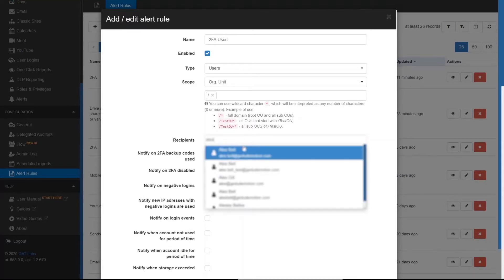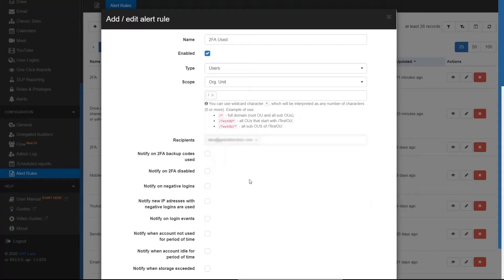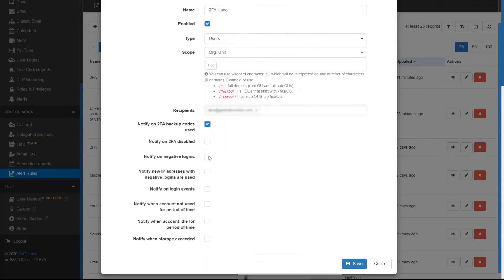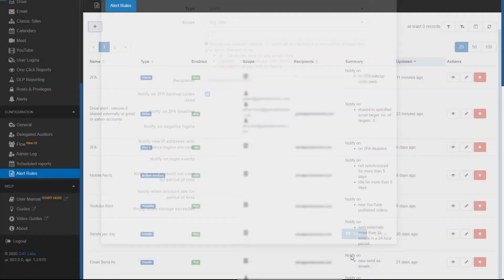Enter a recipient for the rule and check Notify on 2FA backup codes used. Click Save to activate the rule.